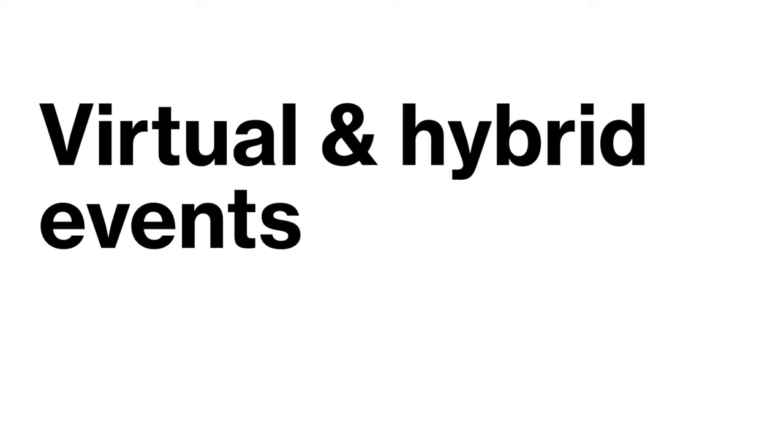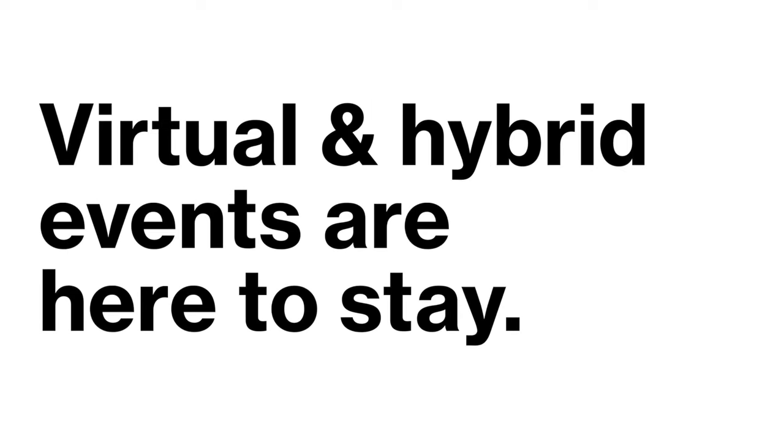Virtual and hybrid events are here to stay. If your platform isn't driving audience engagement, it's time to make a switch.